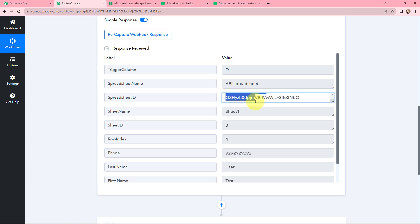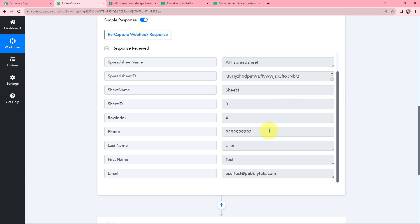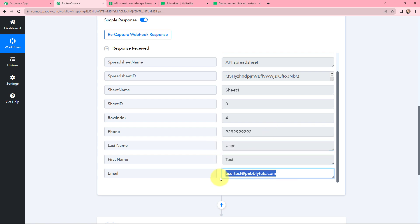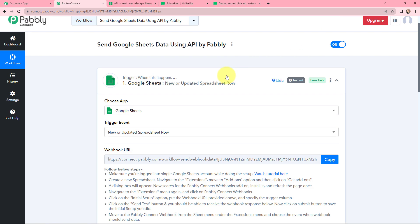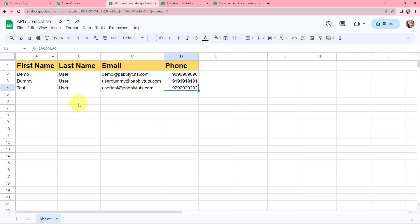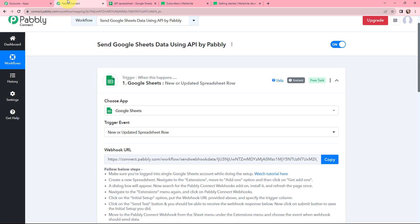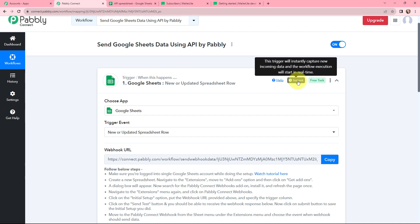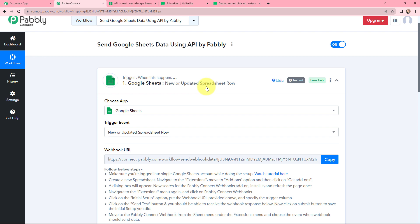You can see the spreadsheet name along with the spreadsheet ID and sheet name. The details filled in the columns are visible — last name: User, first name: Test, and email: usertest@pabblytudes.com. This means the first step of our automation is successfully done. Now whenever a new row is added in the spreadsheet, this trigger will instantly capture the new incoming data and the workflow execution will start in real time.